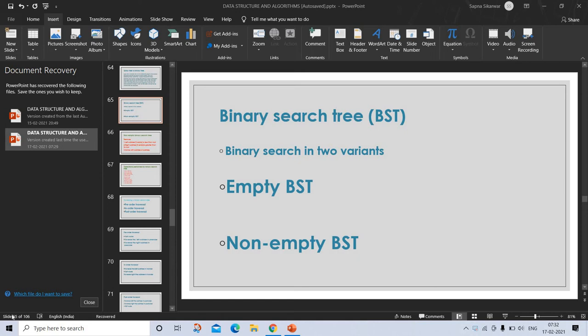Binary search tree. A binary search tree is a binary tree that is either empty or contains a key value, left child, and right child. By analyzing this definition, we know that BST comes in two variants: empty BST and non-empty BST.